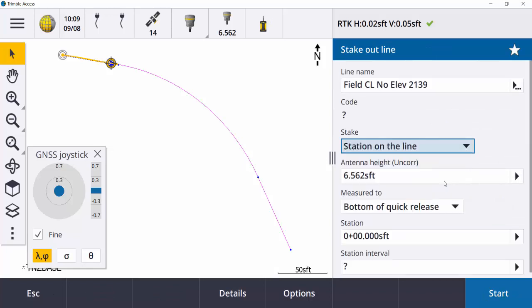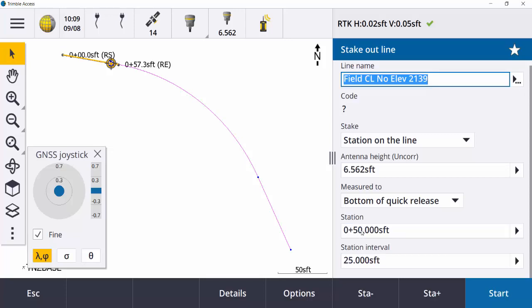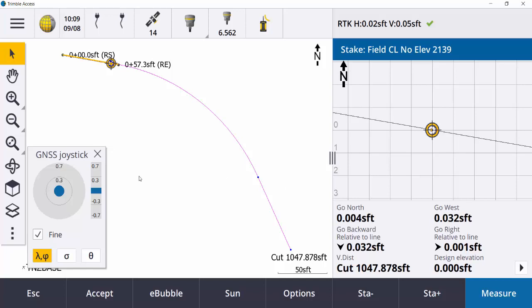Another option is 'Station on the Line.' Again, just the line name, antenna height, and then the station — I want to stake out station 50. My station interval I'll set to 25 feet, then I can hit Start. It tells me I need to stake out station 50 and I need to go west just a bit. Once I'm at station 50+00, I can hit Measure and Store. Keep in mind my DXF is at an elevation of zero, so my cut is going to be pretty high out in the 3D world.